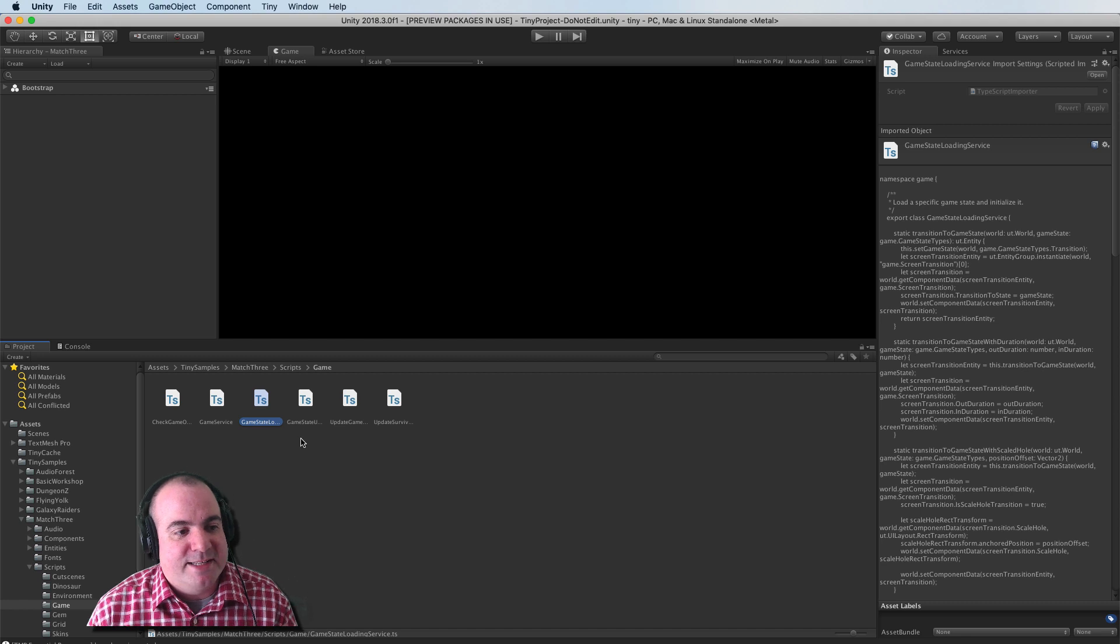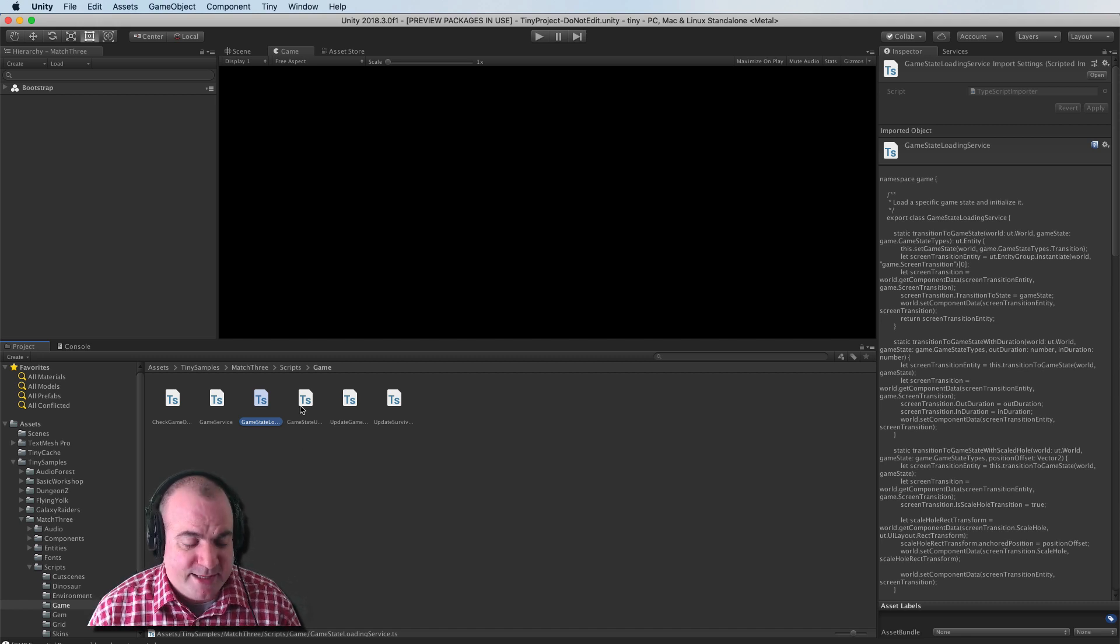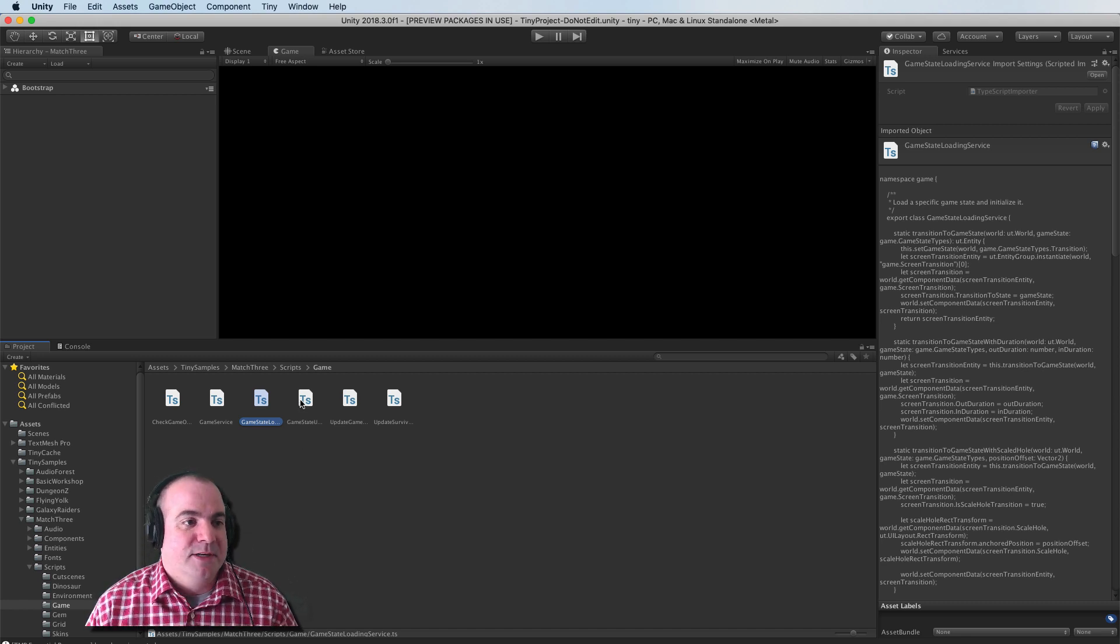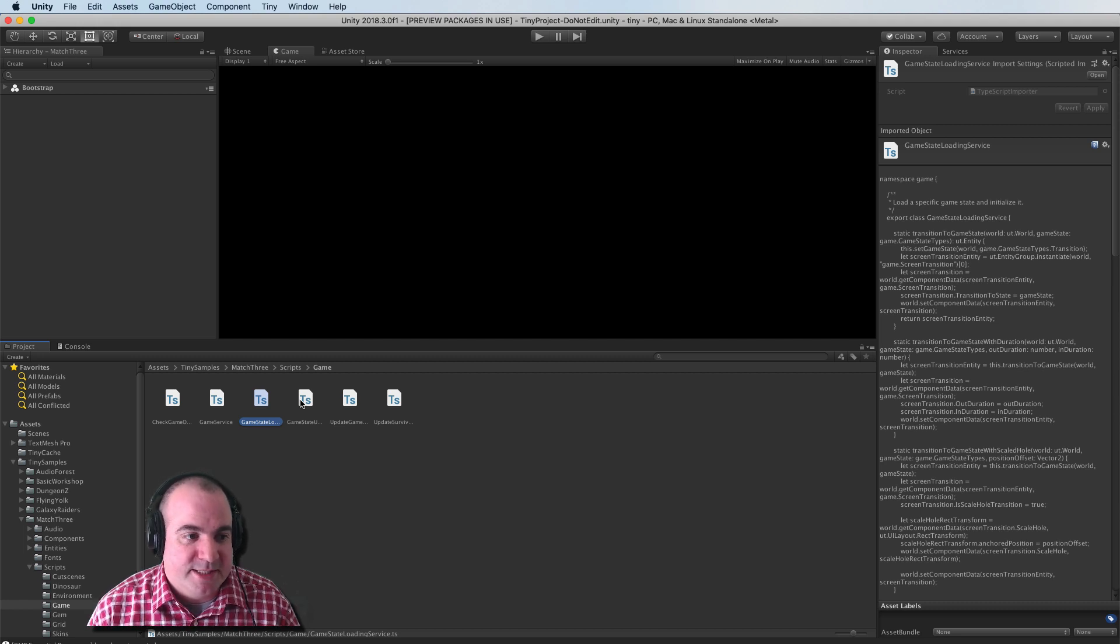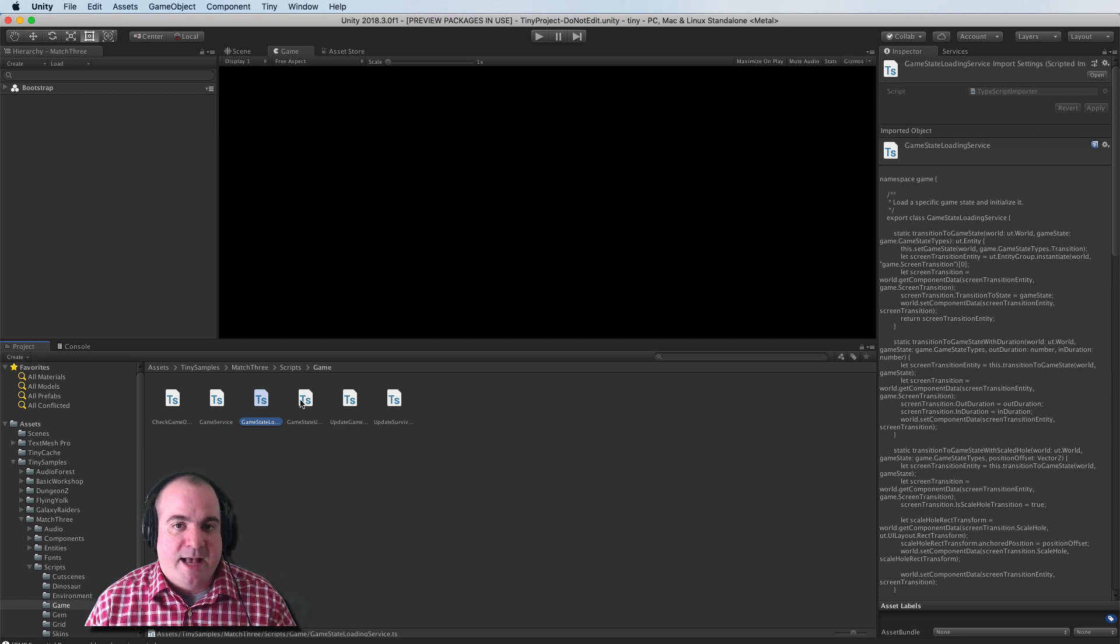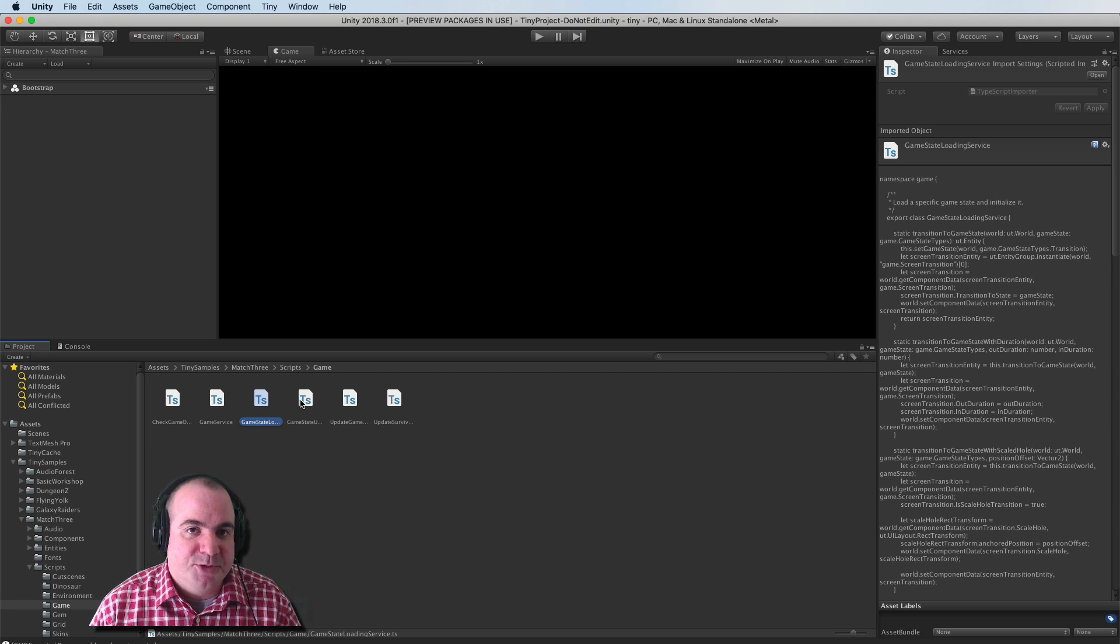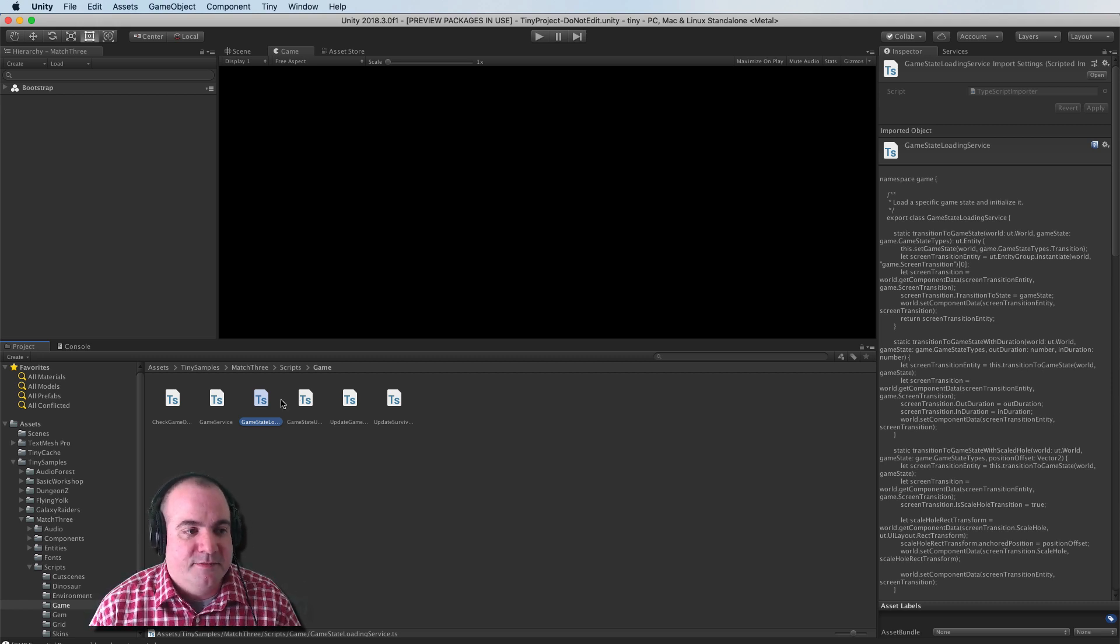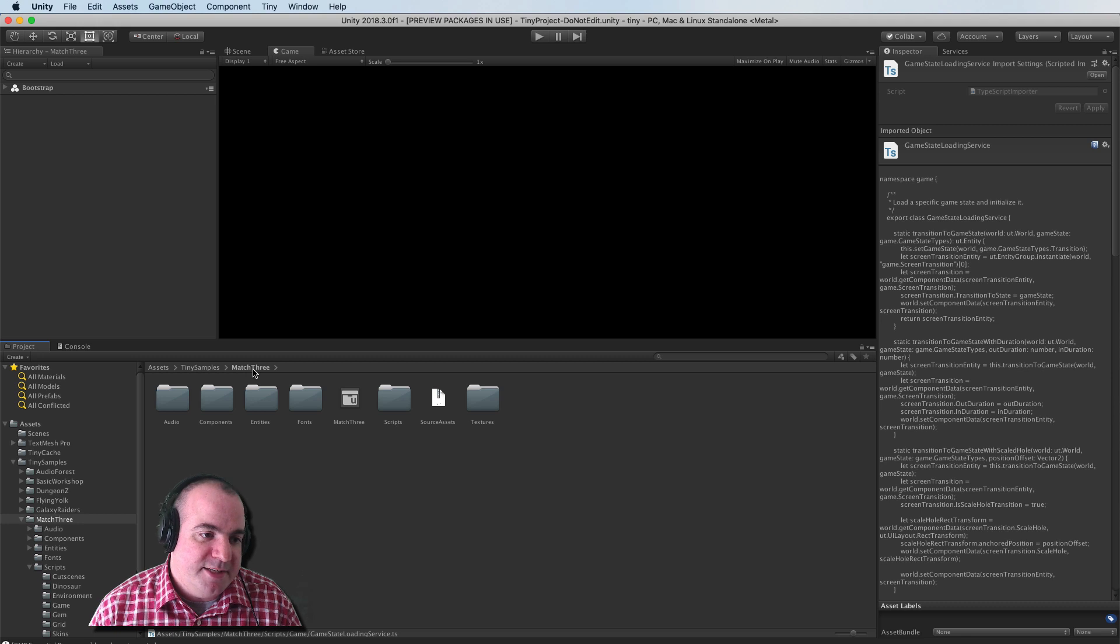To be honest, I probably can't walk you through any of this code right now. However, that tutorial that I showed you on the Unity site has a lot of great information about how to program things in the context of Tiny Mode.